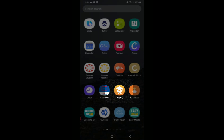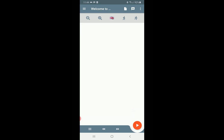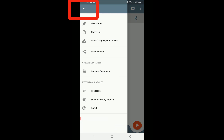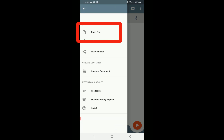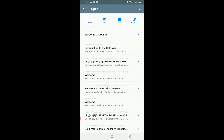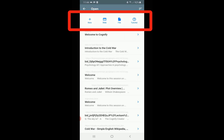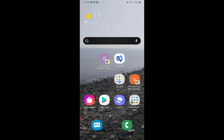Now we're going to look at the Cognify app itself. You can download it from the Play Store or the App Store. We'll go through each feature individually, but first I'd like to open up the document I've created. Go to the corner and select 'open file'. This gives you options to create a new document within the app, add a document from a website, or upload a file.